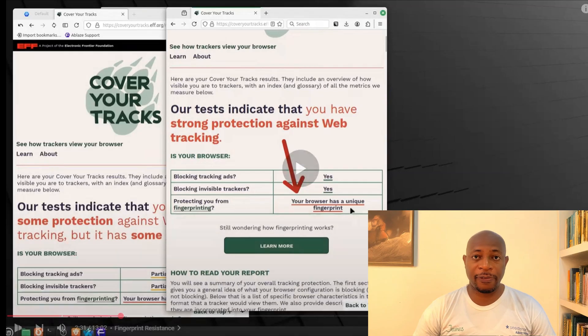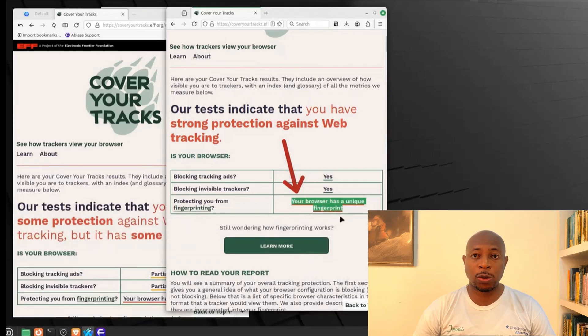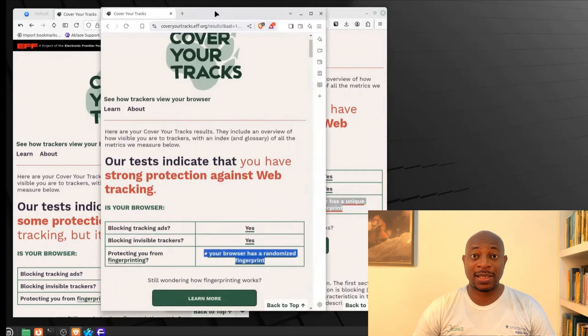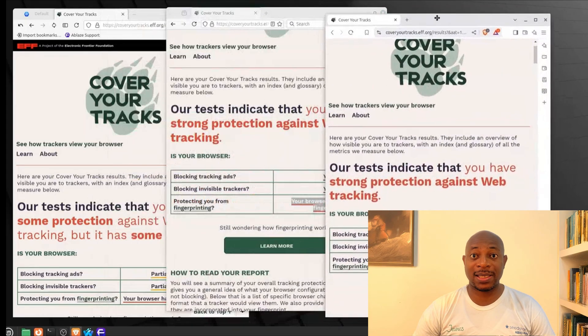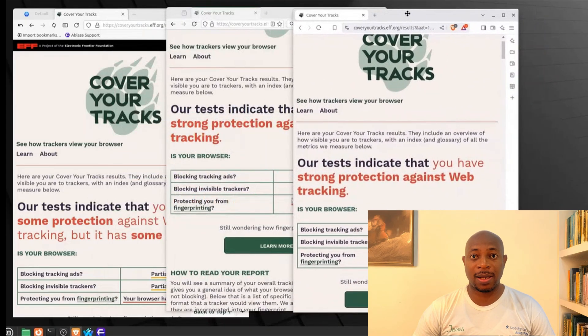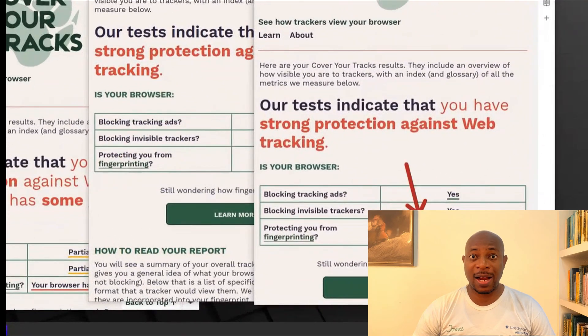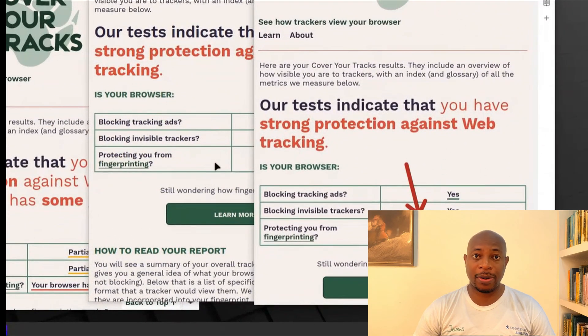A few weeks ago, I compared Brave, Flop, and Waterfox to see which one fully respects your privacy. And to my surprise, Brave actually did really well. But here's the thing, as far as privacy is concerned, no browser is perfect out of the box.